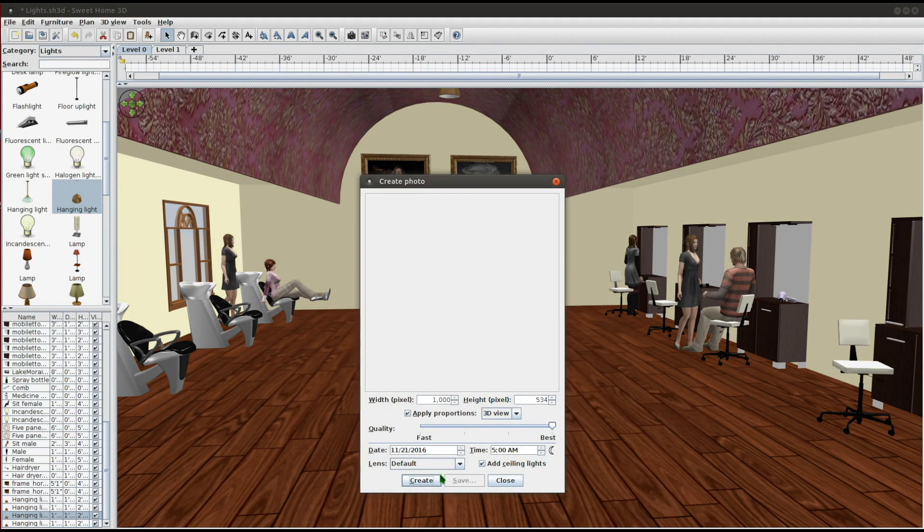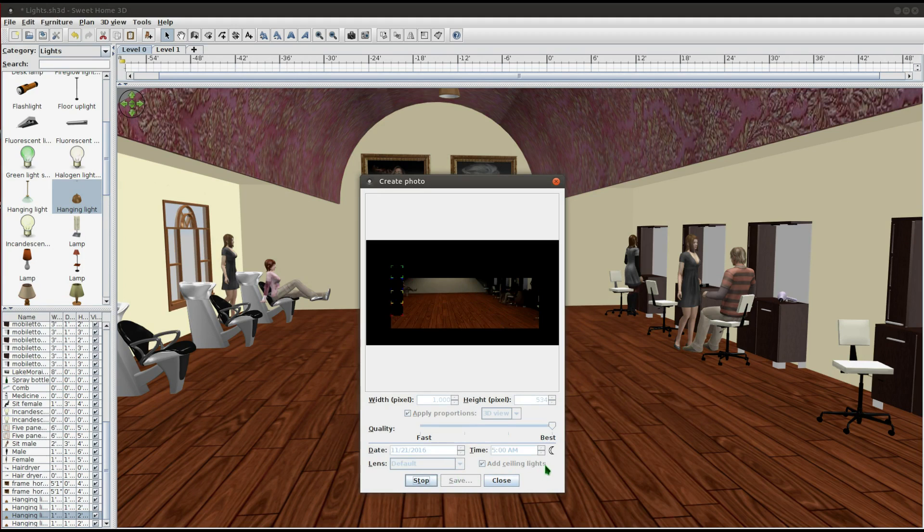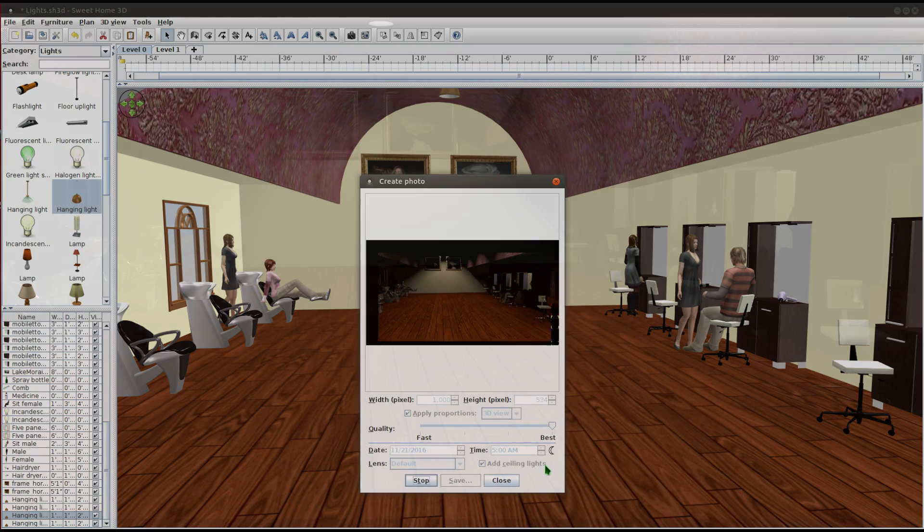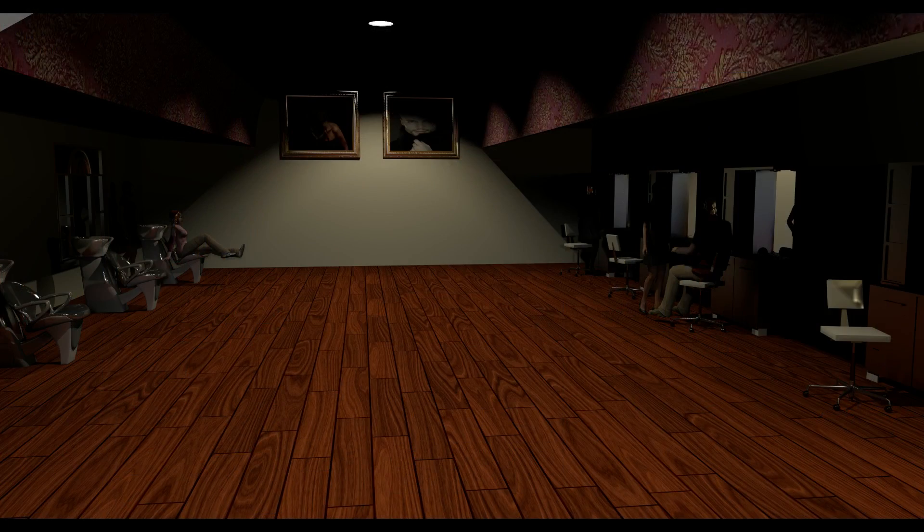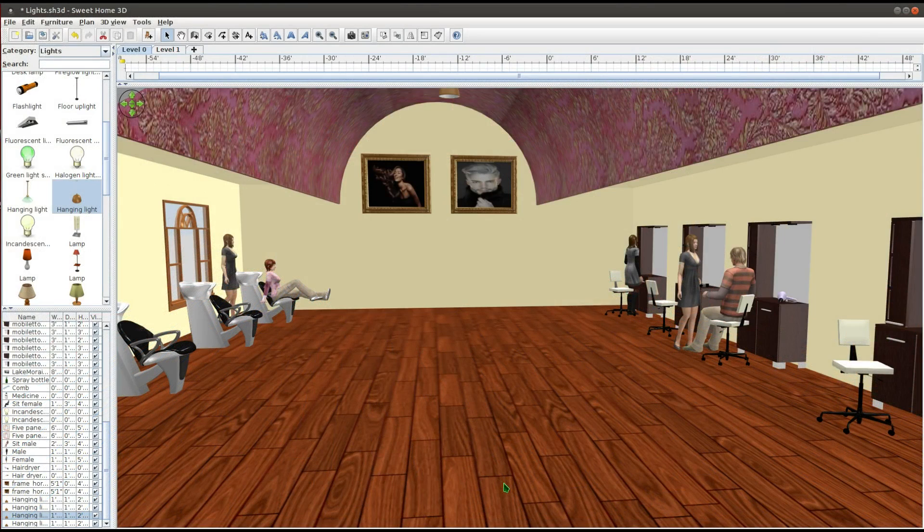Select any of the two best quality settings. Also, uncheck the Add Ceiling Lights checkbox. This is only so that Sweet Home 3D doesn't add any additional unwanted light sources to your photo.